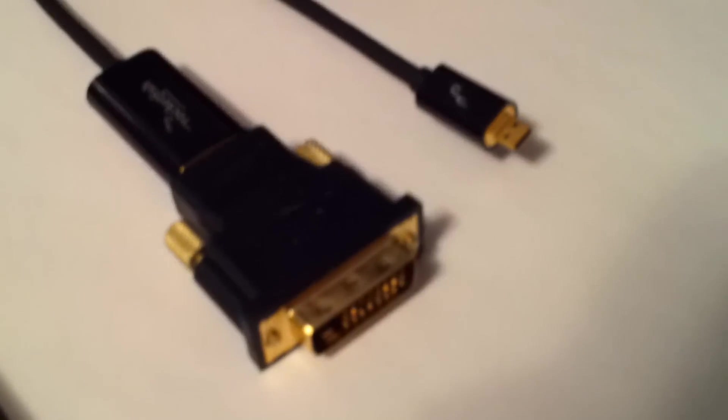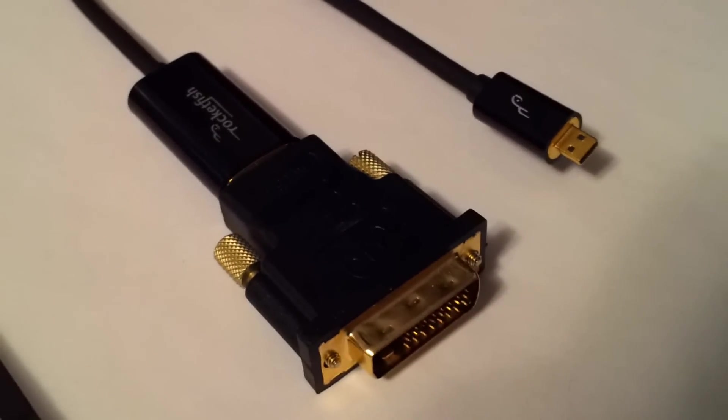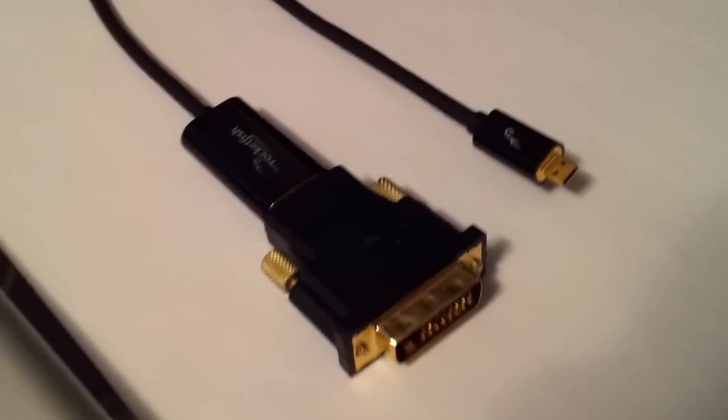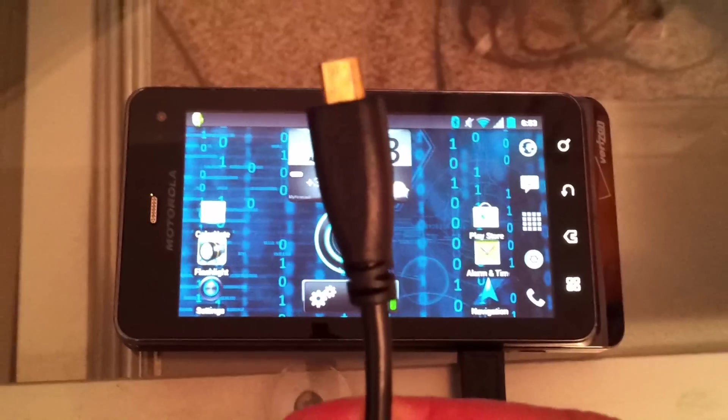To hook the phone up to the monitor, I'll be using a micro HDMI to HDMI cable, and then I use an HDMI to DVI adapter. I'm using the adapter so I still have the option to be able to use HDMI if I want.